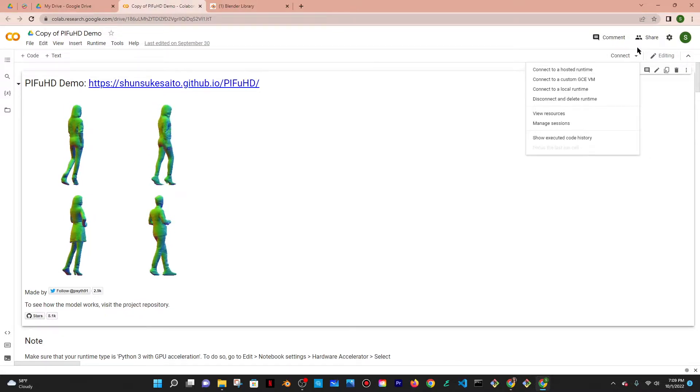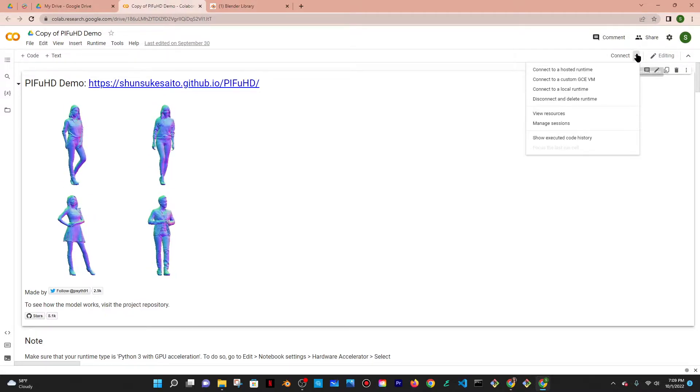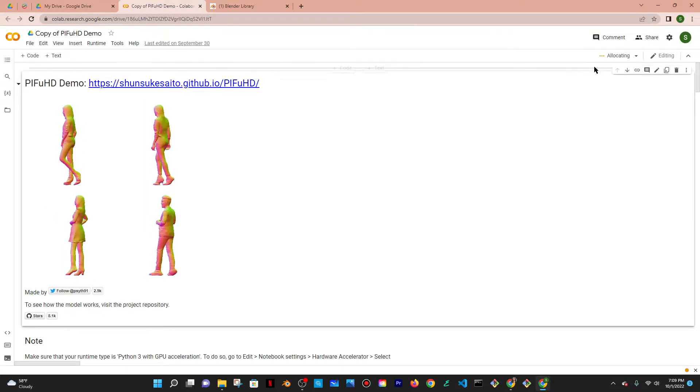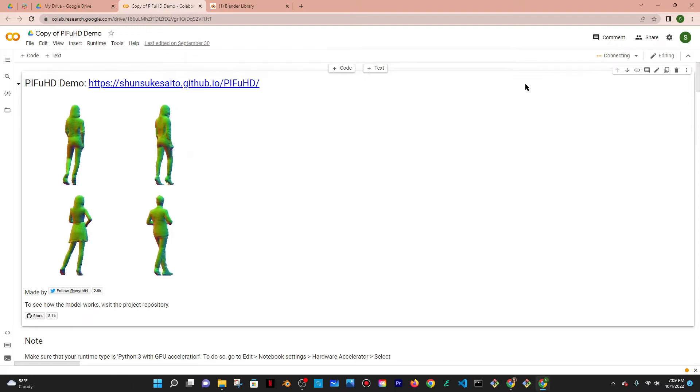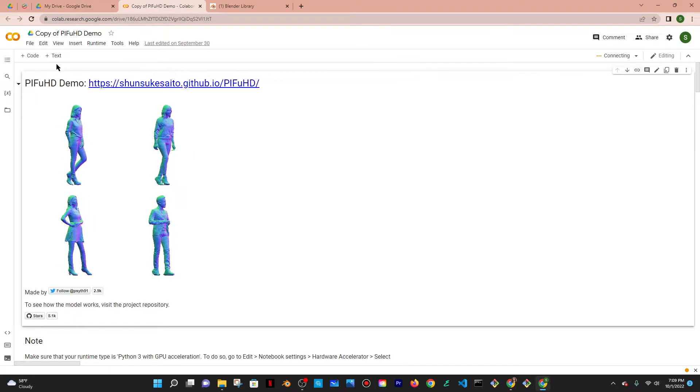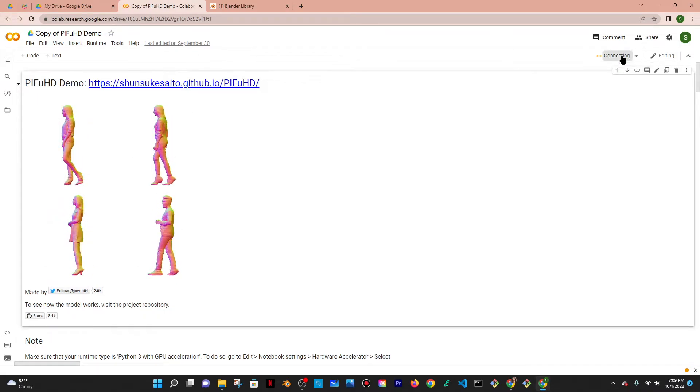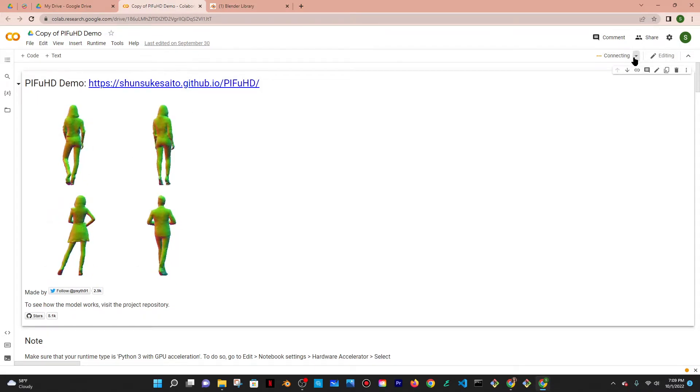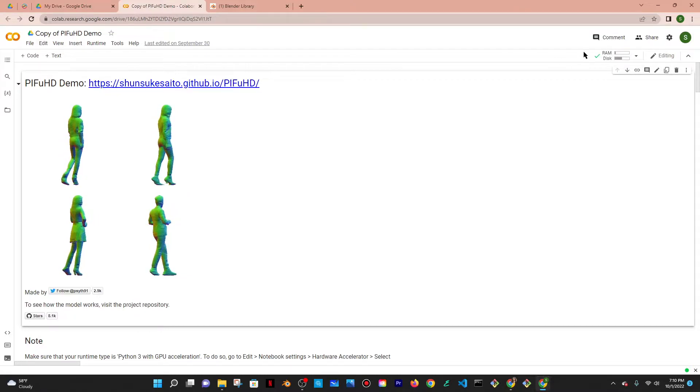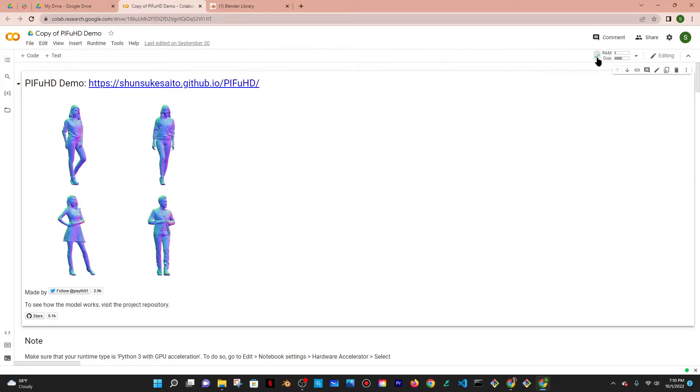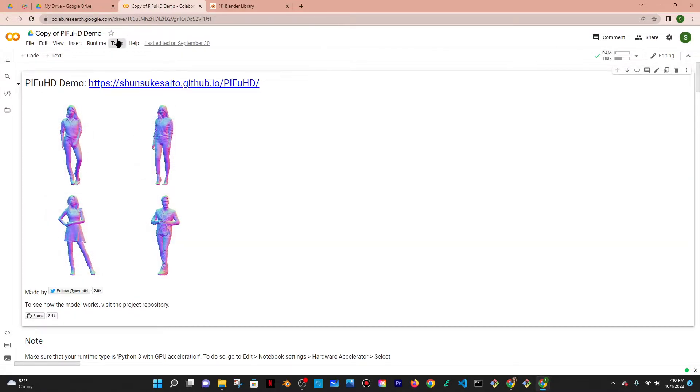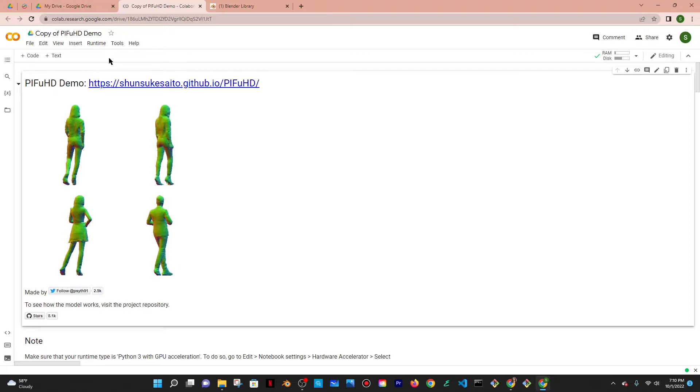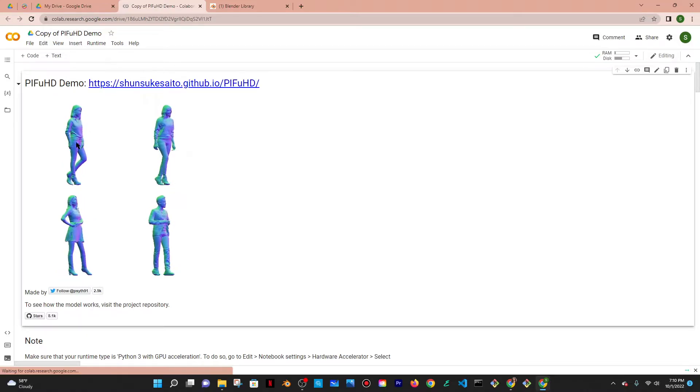Then you want to go to the little arrow at the top right corner, connect to a hosted runtime so that you don't use your own memory and GPU, and then you wait until it's connected. All right, so once it's connected there should be a check mark.